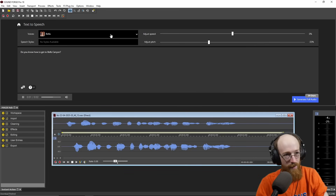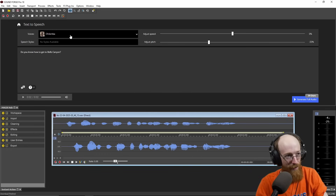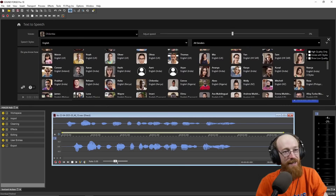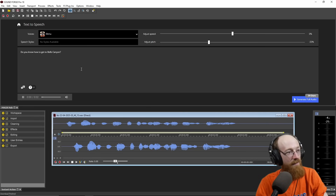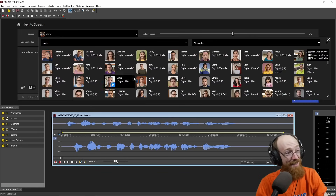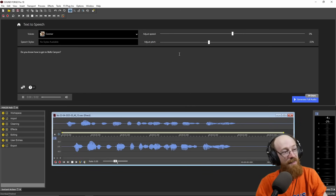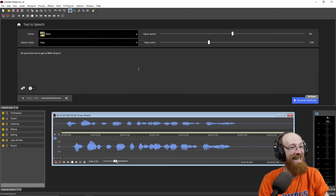Sometimes the accents do better: "Do you know how to get to Bell's Canyon?" "Do you know how to get to Bell's Canyon?" "Do you know how to get to Bell's Canyon?" It's like the formants in the voice on some of these other languages just do really well. "Do you know how to get to Bell's Canyon?" That's got some nice formants. You get the idea — it can be fun for some sound design purposes besides just what you would think to use it for.